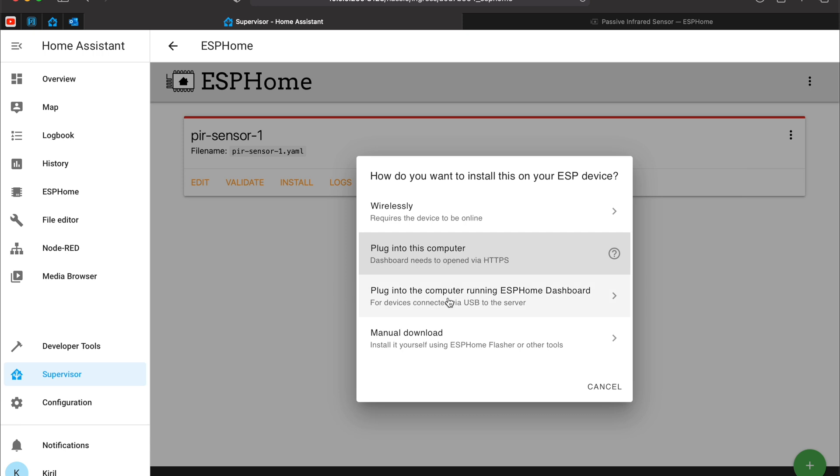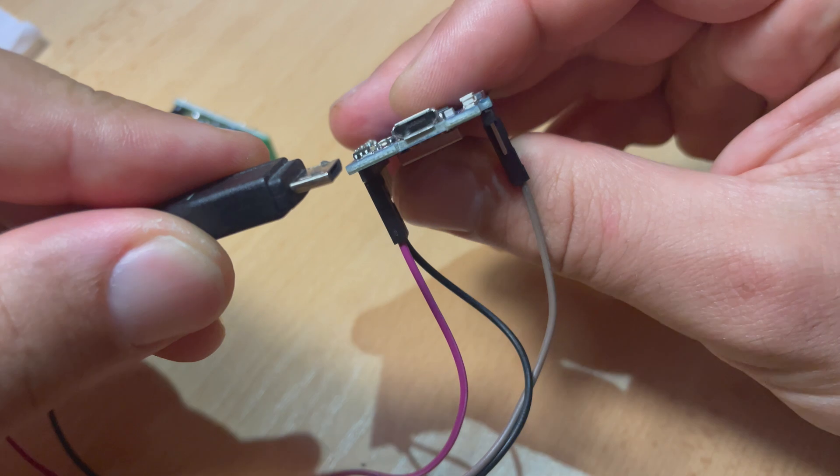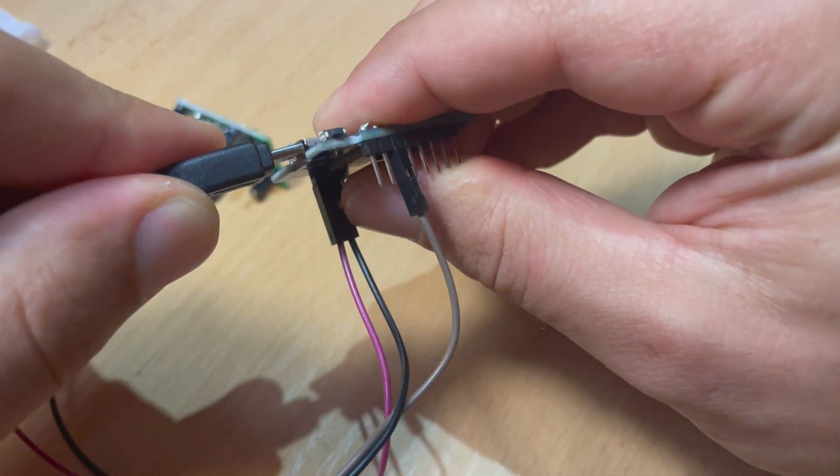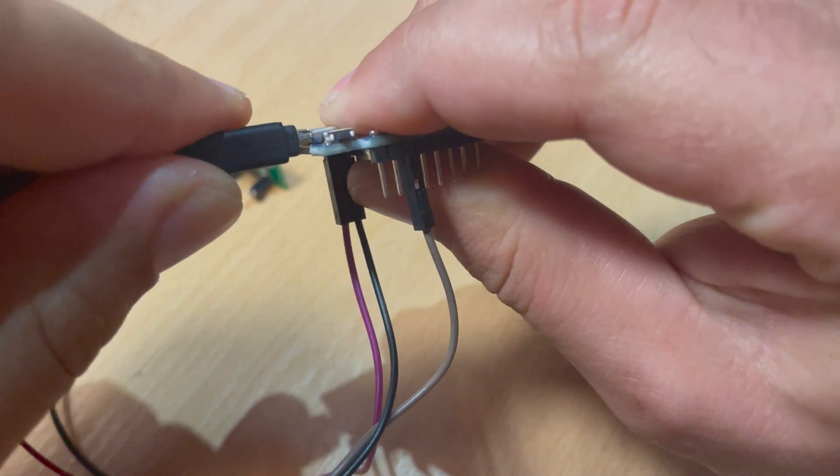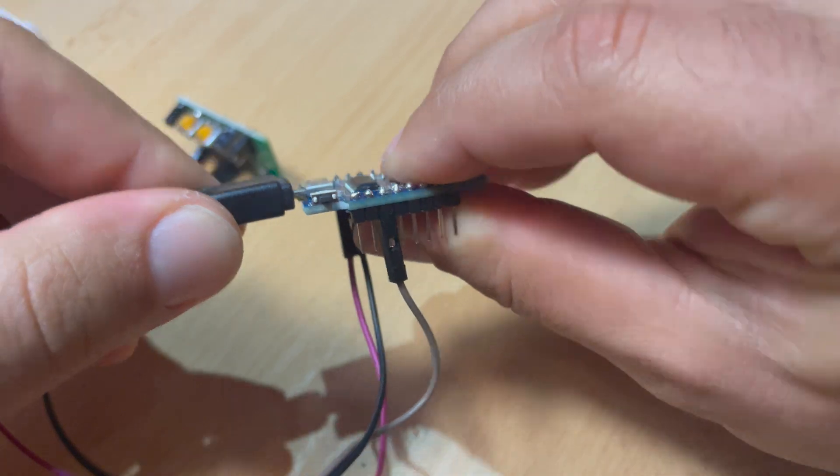So I will plug my PIR sensor, the D1 Mini, to the computer where Home Assistant and respectively ESPHome is installed. You can now connect the micro USB cable to the D1 Mini. Please connect the D1 Mini, our future motion sensor, to one of the USB ports of the device where Home Assistant and ESPHome are installed.